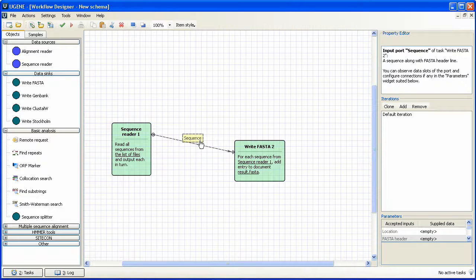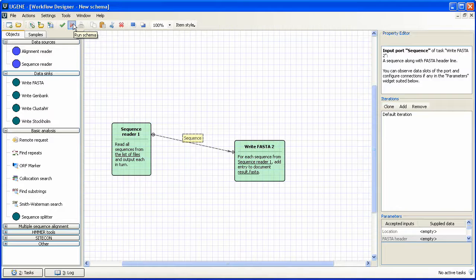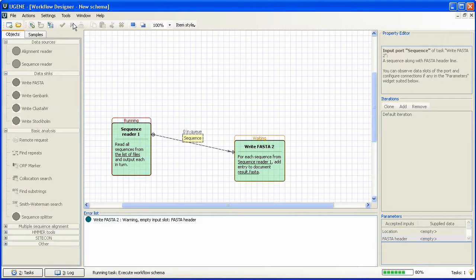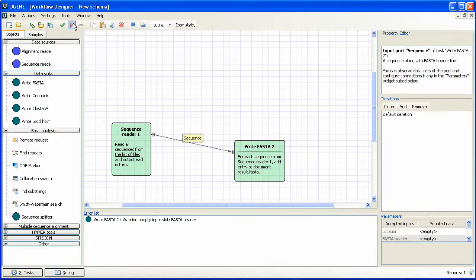We are ready to run the schema. To do this, we press Run schema button. The work is done, and we have a new report.